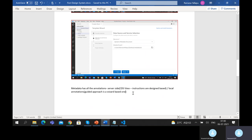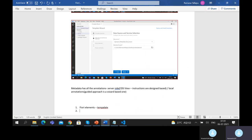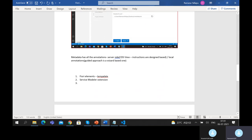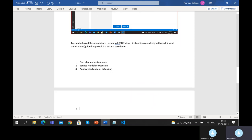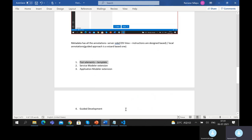For building Fiori Elements apps, we need three extensions: the Fiori Elements template (Application Generator), Service Modeler, Application Modeler, and Guided Development. These three extensions are very helpful while building Fiori Elements applications and are meant exclusively for this kind of scenario. Guided Development is the wizard-based approach I am currently discussing. I will talk about Service Modeler and Application Modeler in later sessions.